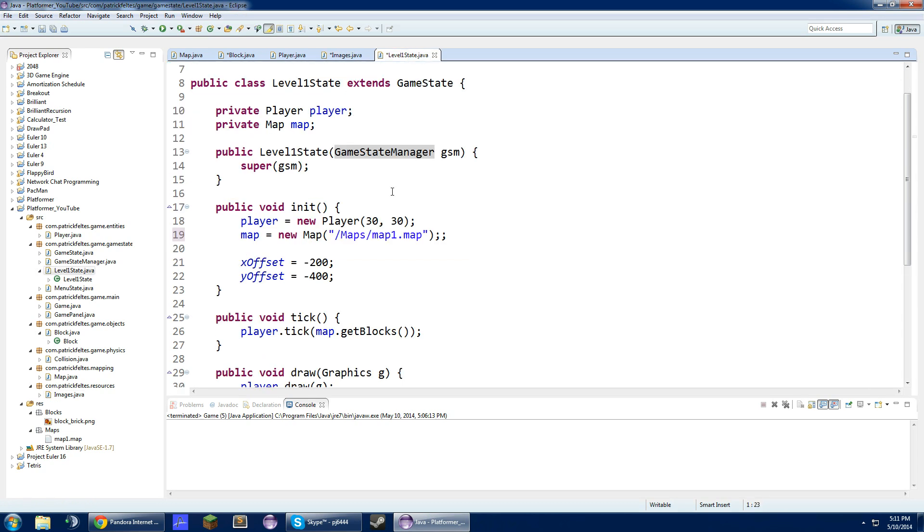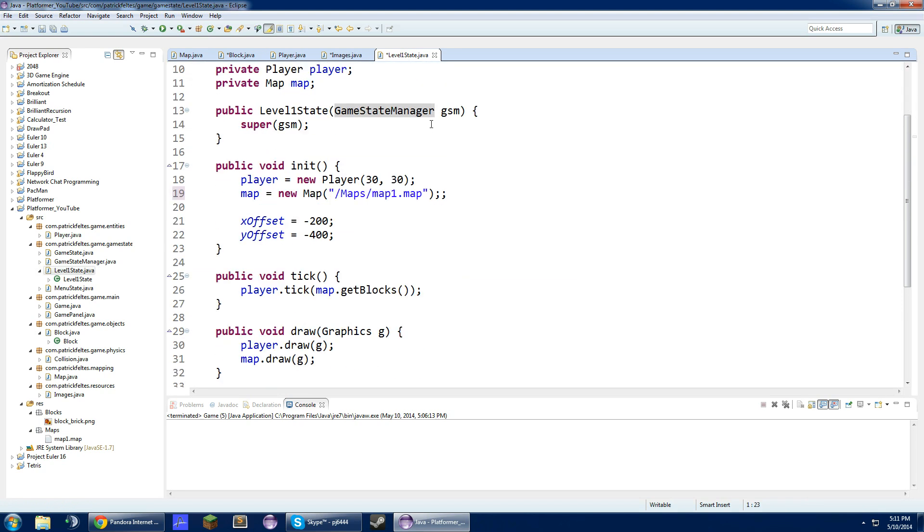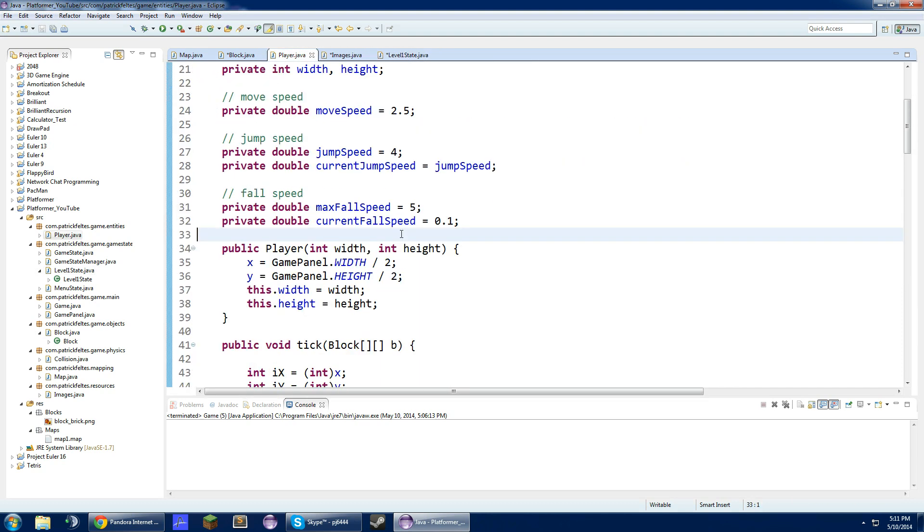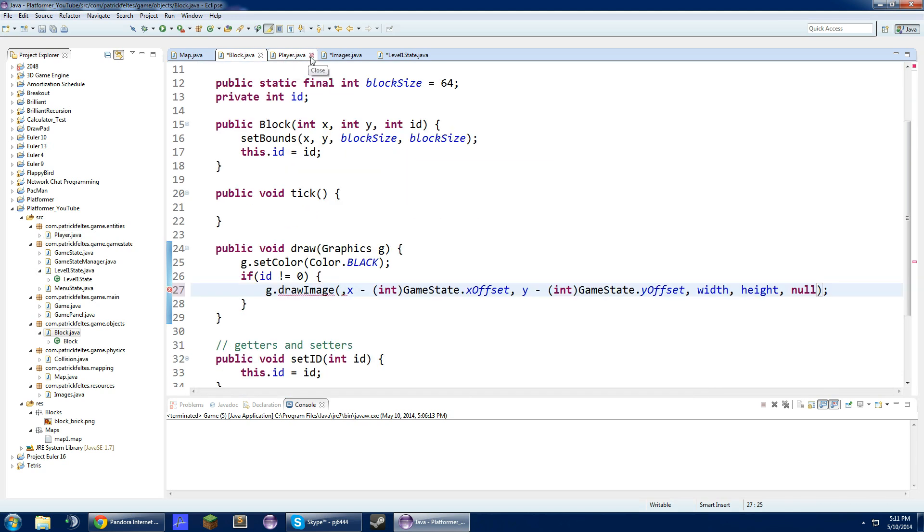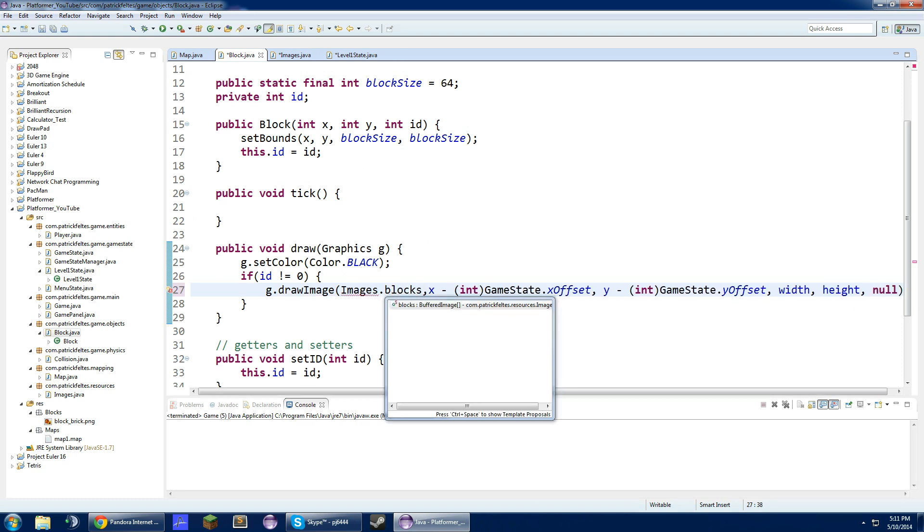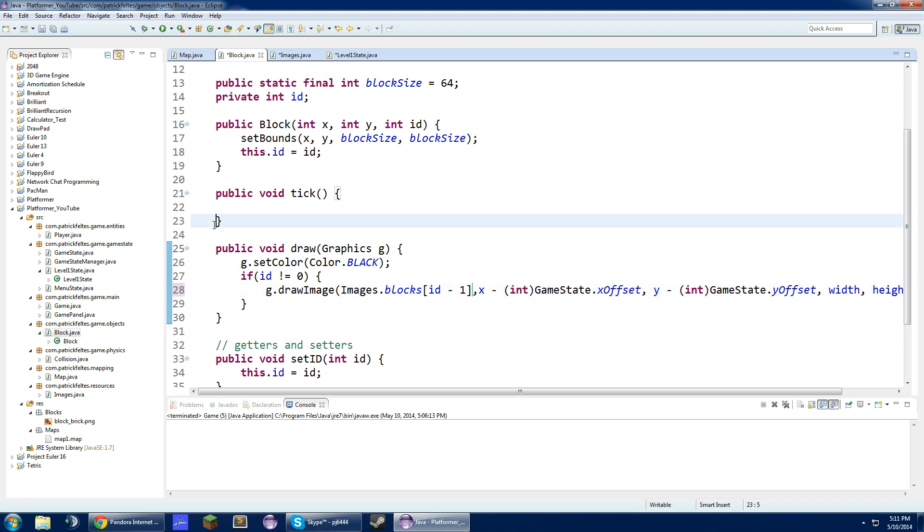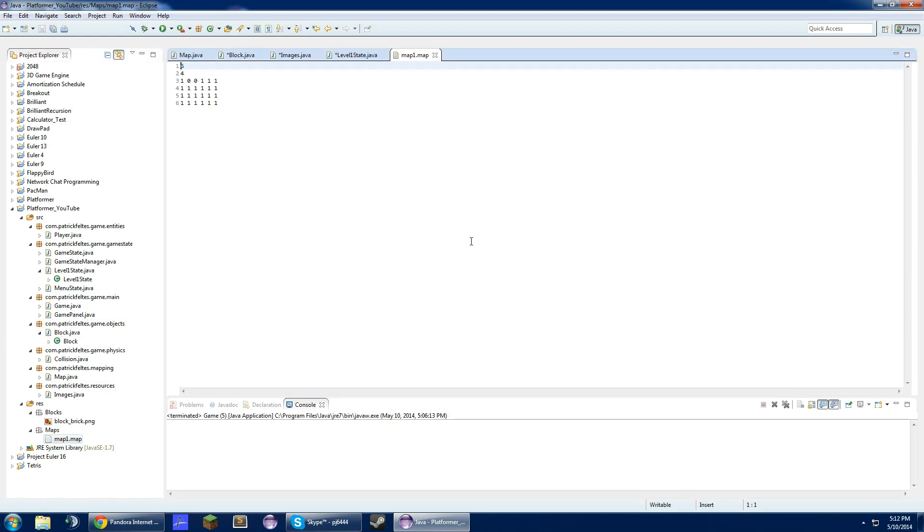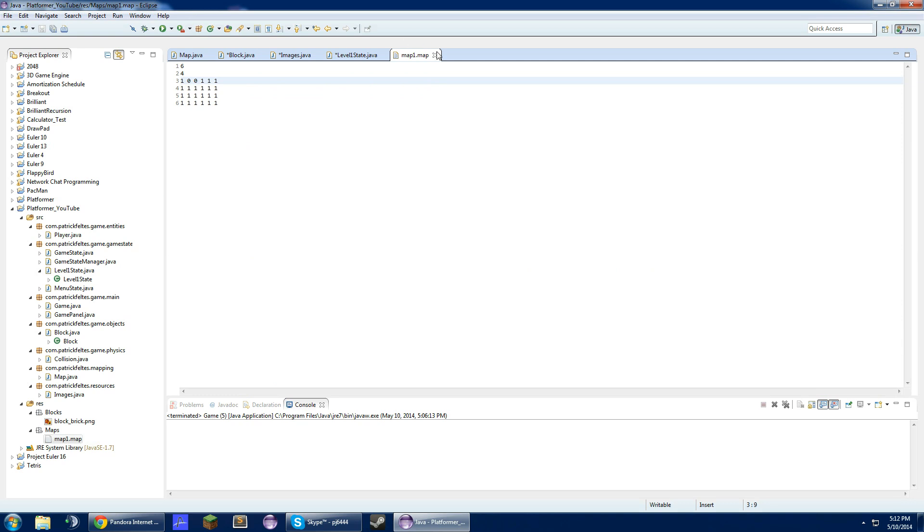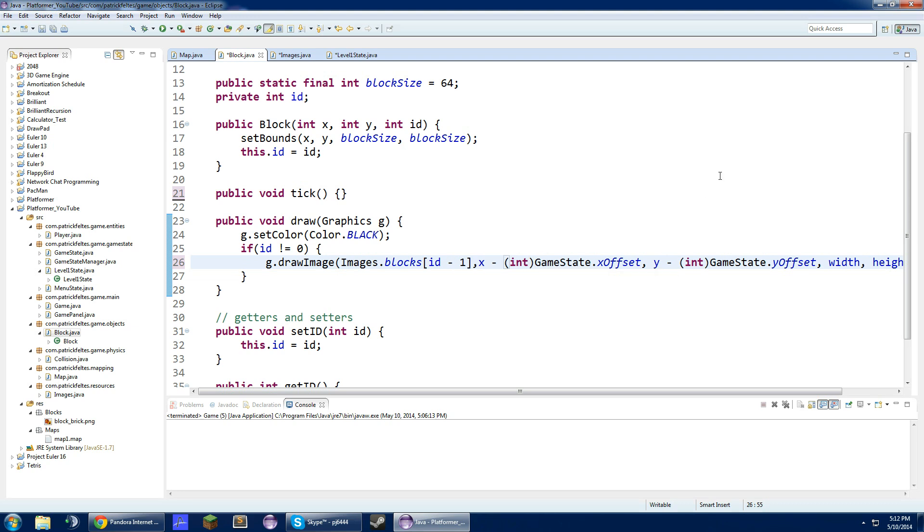We could create a new instance of the image for every single block, but we are just going to access it because it is a lot more efficient. In this block class, we are going to do images dot blocks ID minus one. The reason we are doing this is because we could do an ID value of negative one for an error block, but it kind of messes with the whole structure of this. We are just going to subtract one so we can use the indice values and not have to make new ones for every single different block.